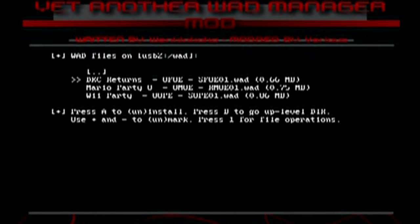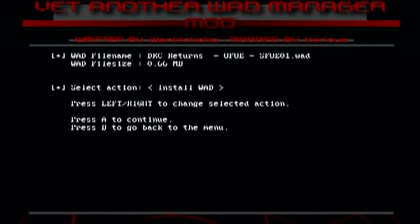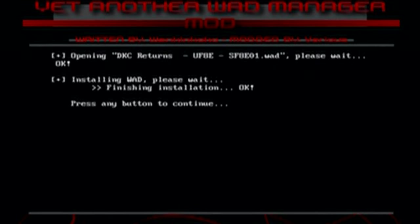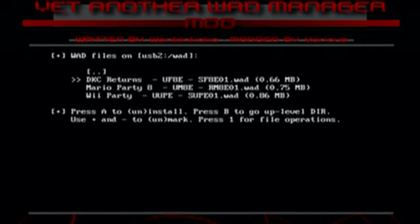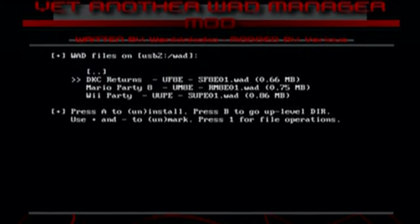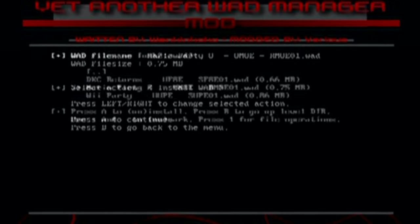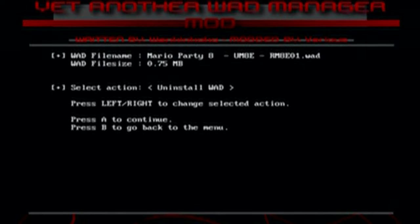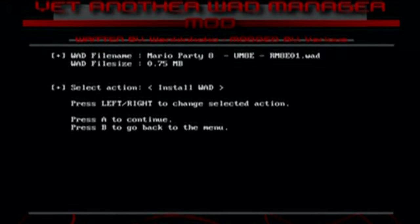And here's all the wads. So what to do to install them, just click A, install wad. And it should be pretty quick. And just like that, that's done. Click A to continue. Go to the next one. And as you can see, if you go on left or right on the D-pad, you can uninstall it. So that's how you uninstall these wads, if you ever want to take them off.